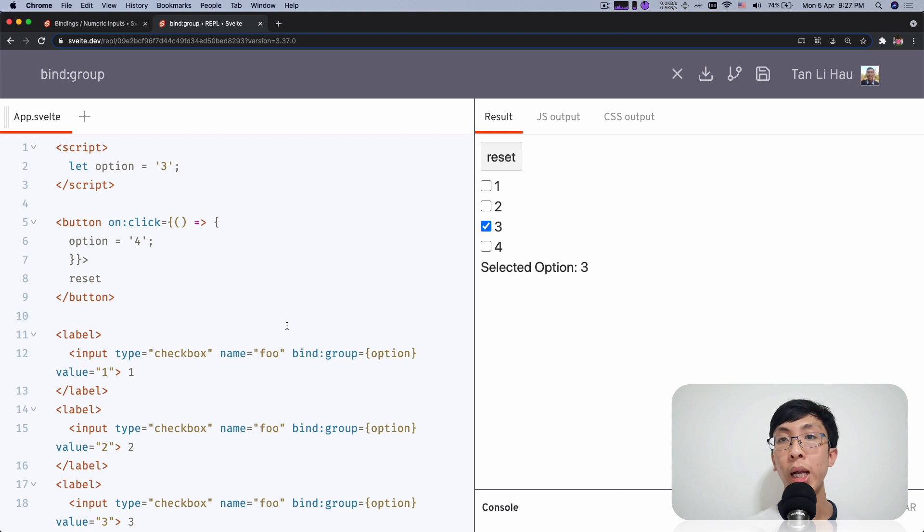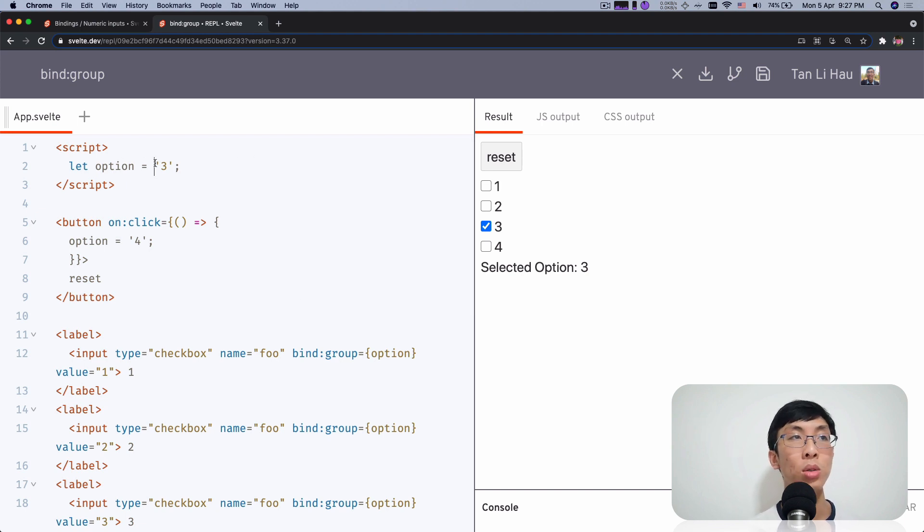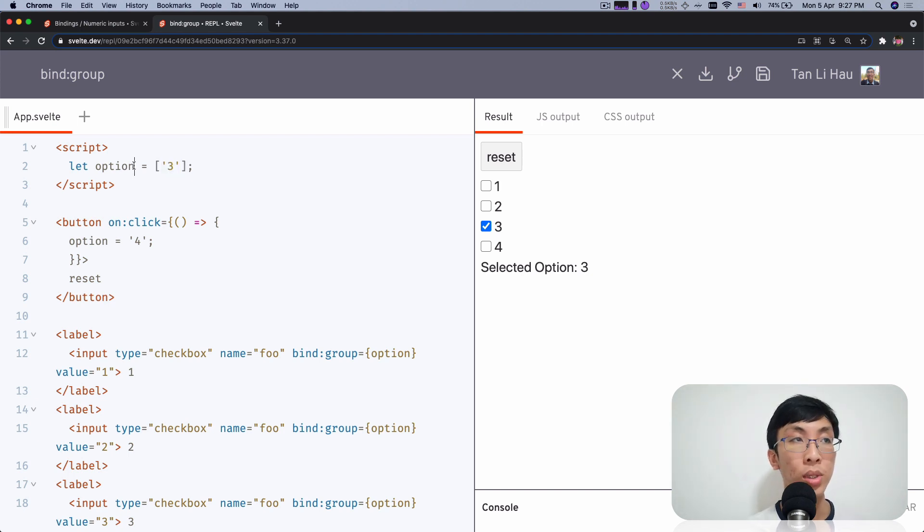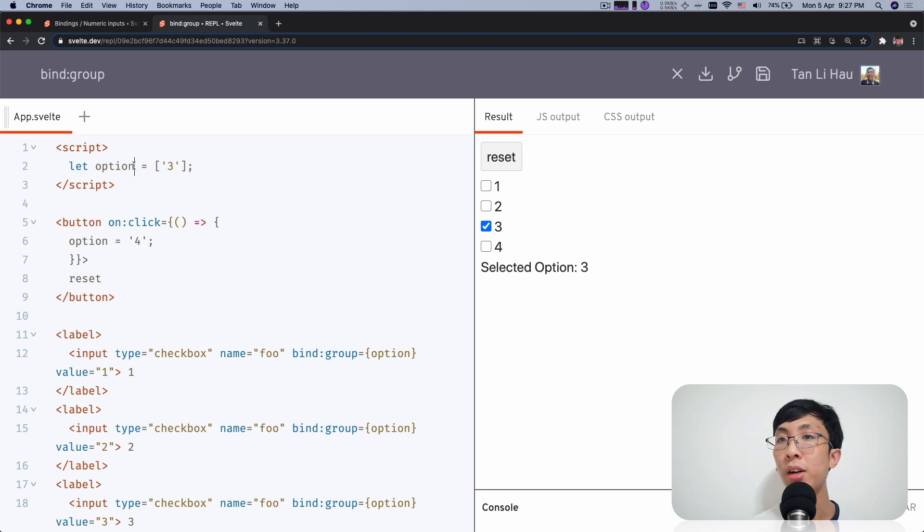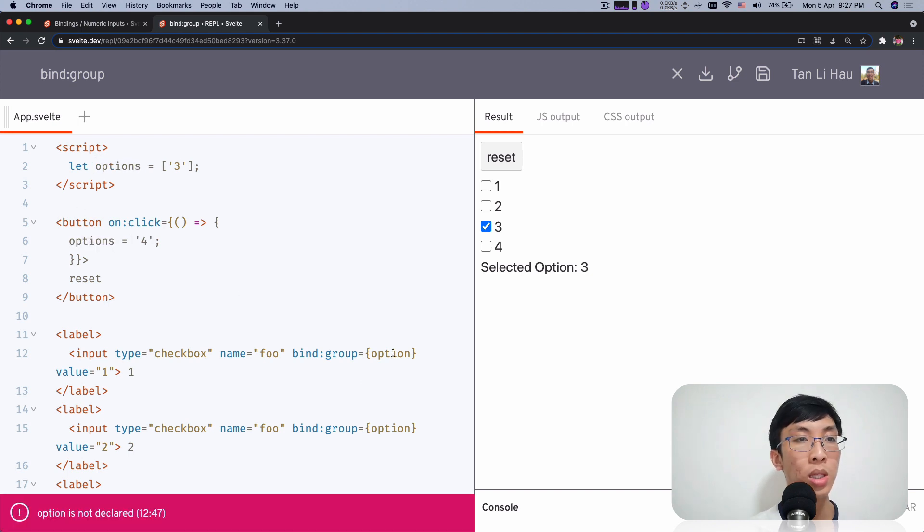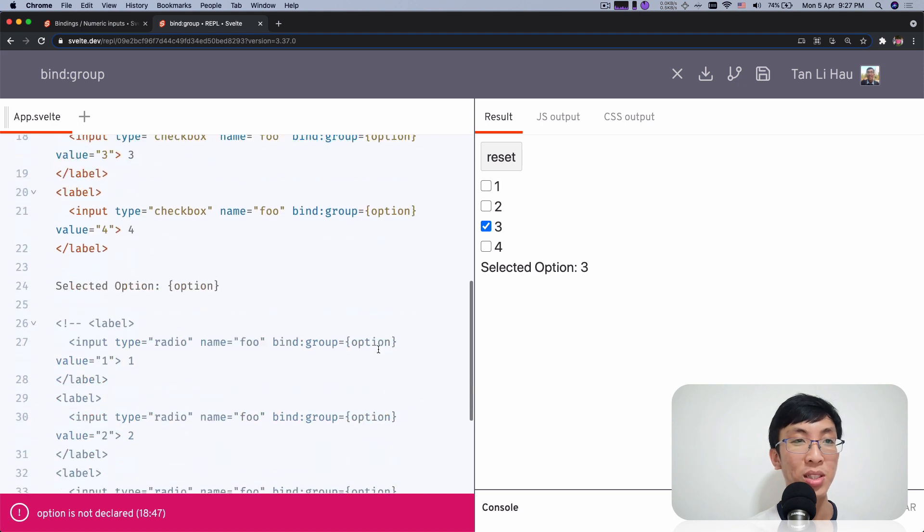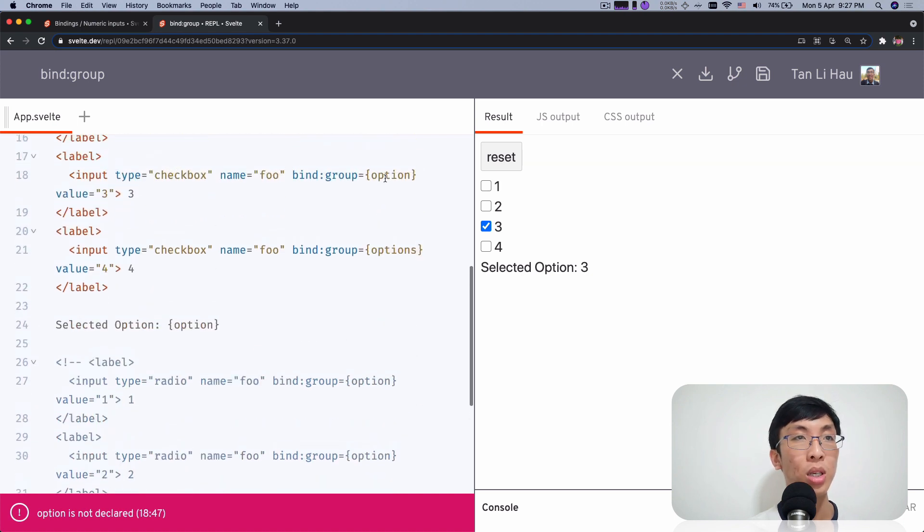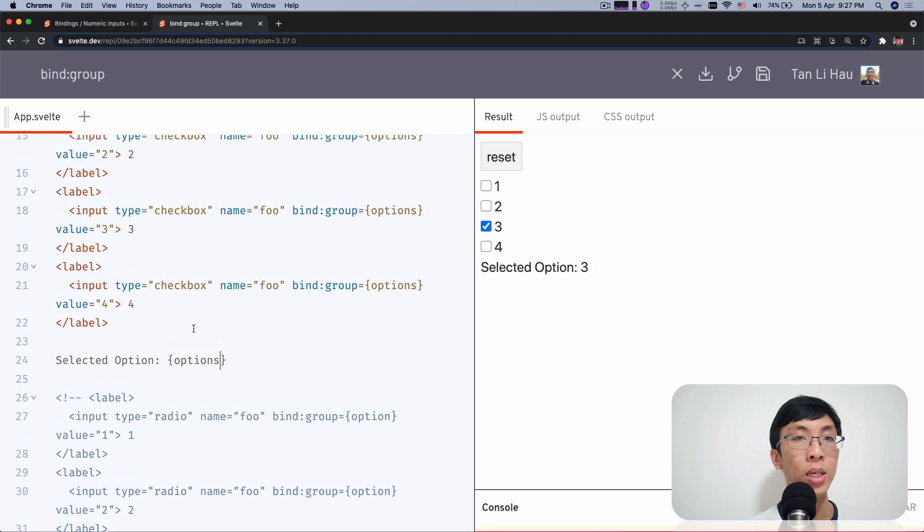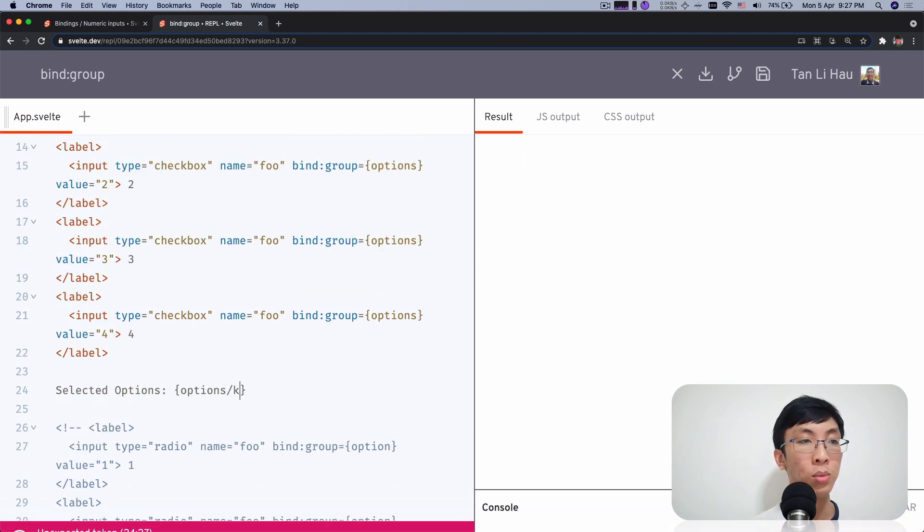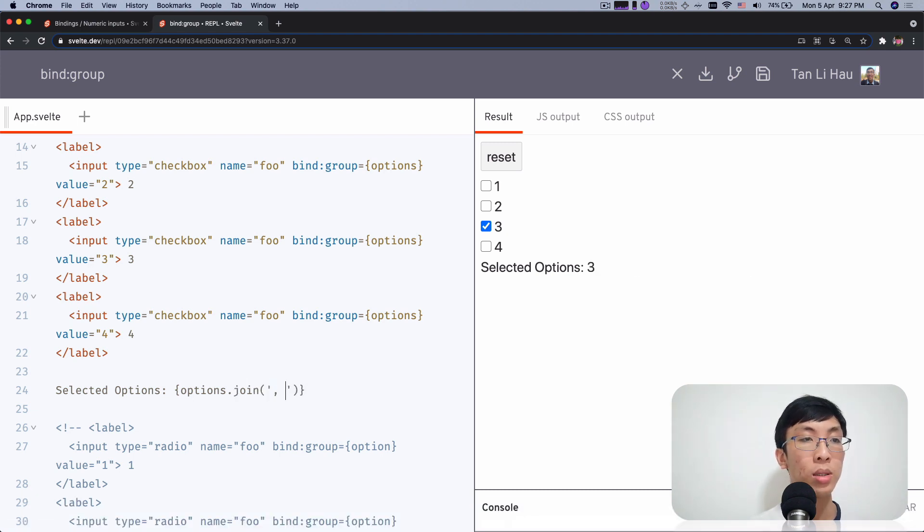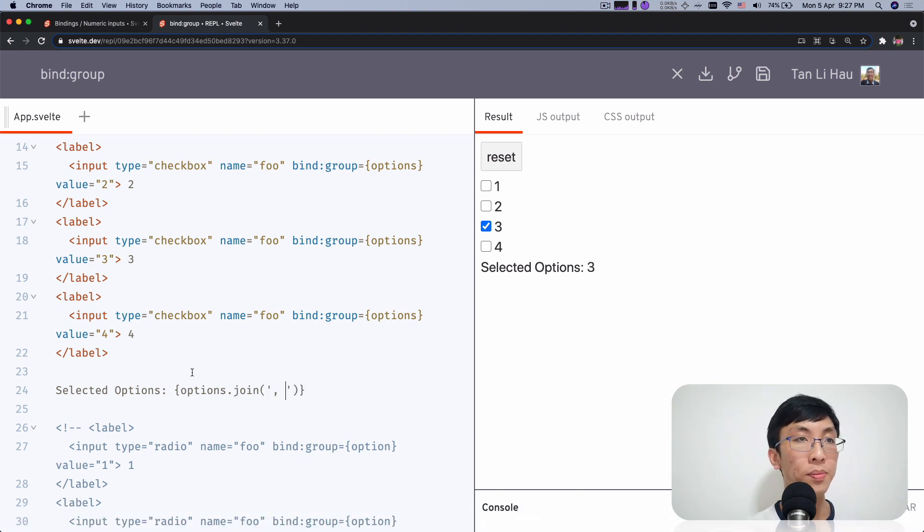In most cases checkboxes, you have multiple selections, right? So most likely what you want is more of like an array of selected options. So you use array instead. And for the sake of naming, it should be a plural form. So it's options. So I'm going to change it to options, options, options, options. And just to show it nicely, I need to join with a comma, right? In a space.